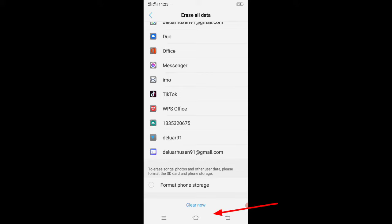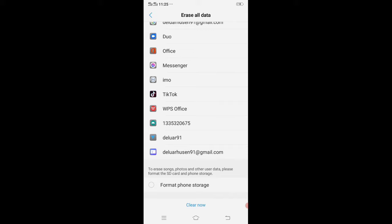When you click on the Clear option, then only your installed apps like WhatsApp, imo, Facebook etc. are deleted. And other data that exists on your phone like audio, photo, video, contact number, email, or phone default apps will not be deleted.